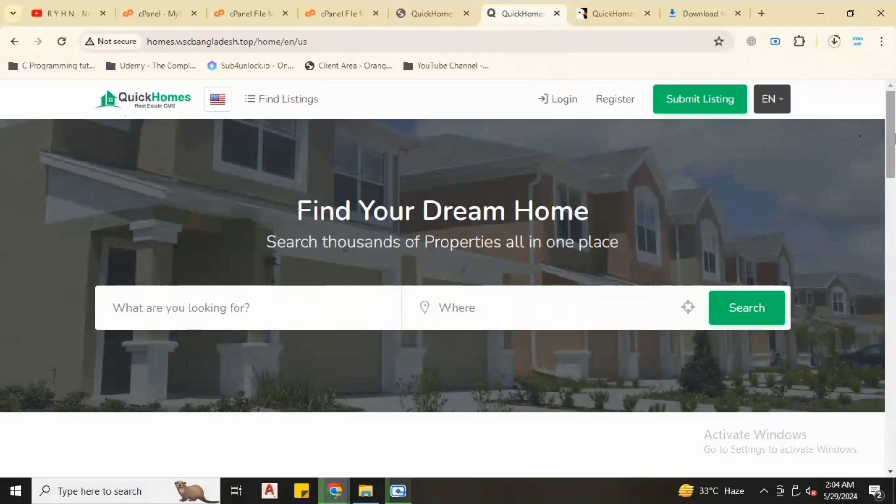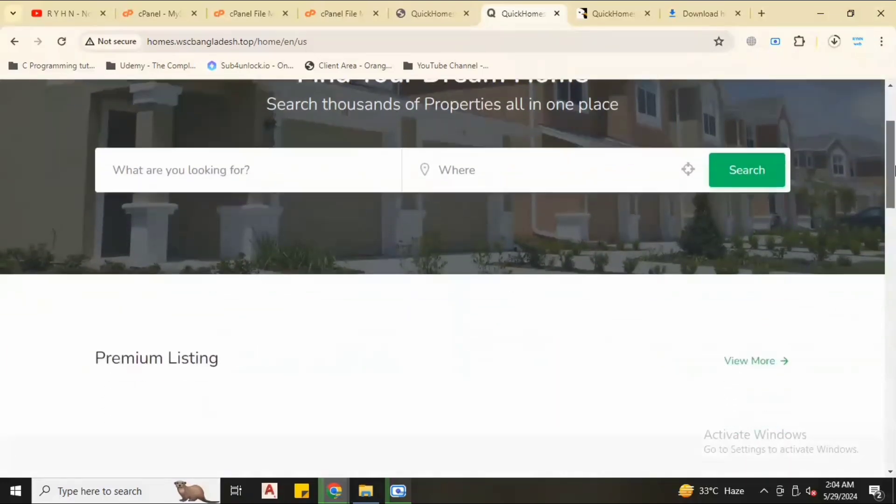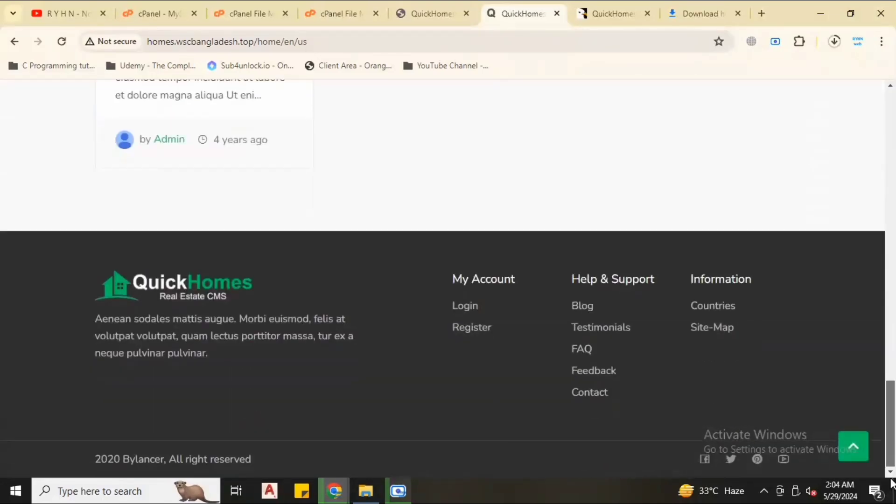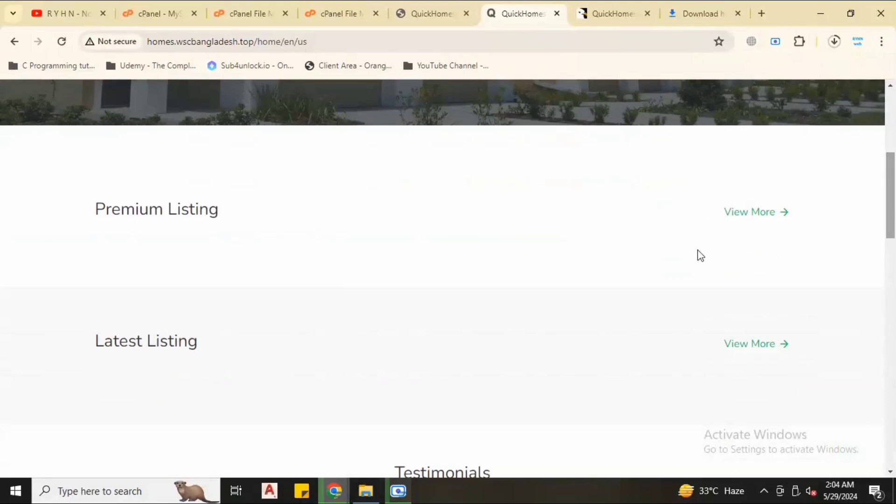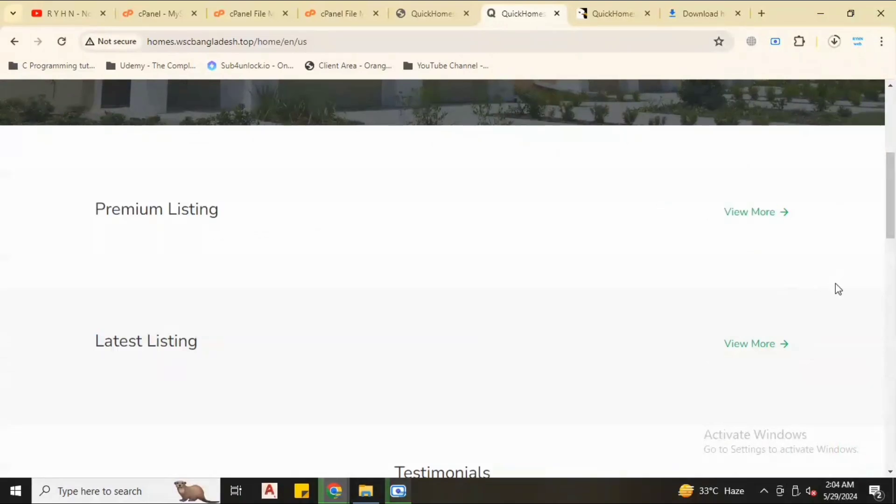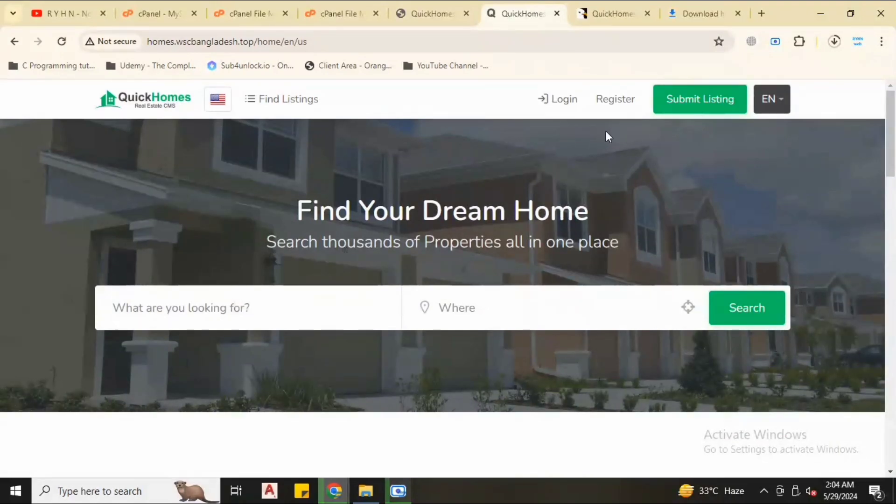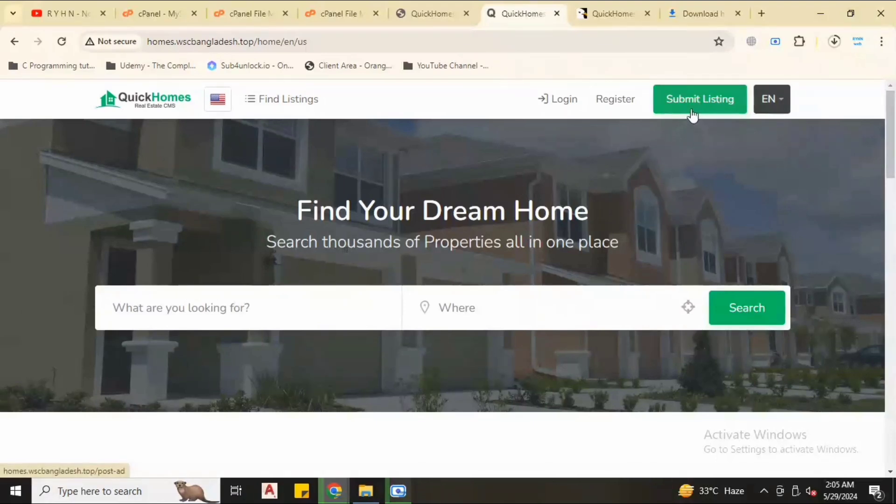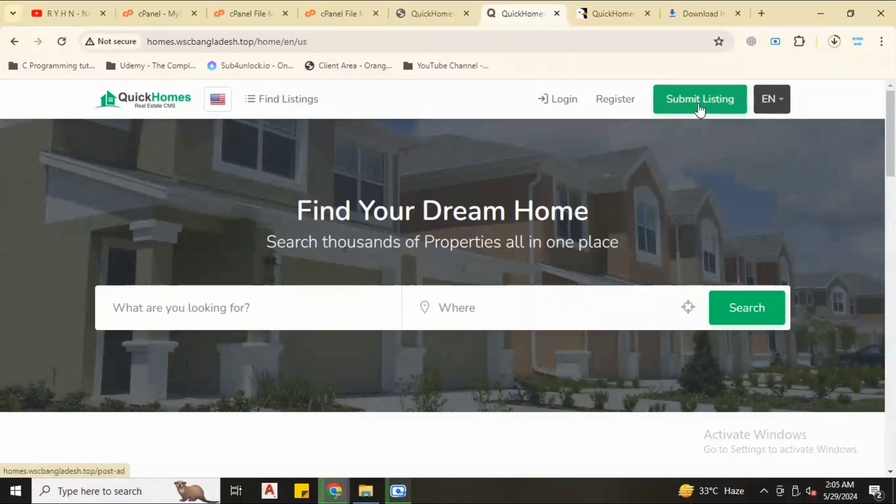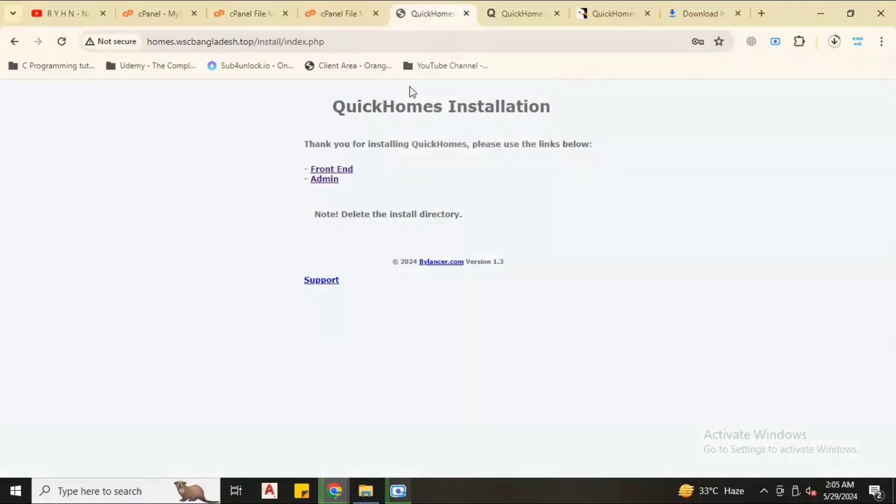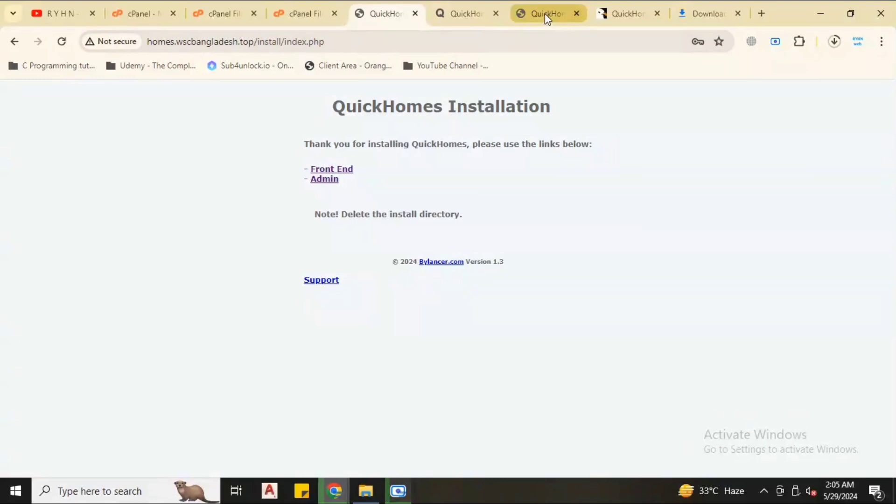We don't have any listings or anything because we have fresh installation. We will add properties from admin panel, or if you let the user registration and submit their listing, they can also do that. If you don't want this, you can turn off this from the admin panel user registration or submission to submit listing.